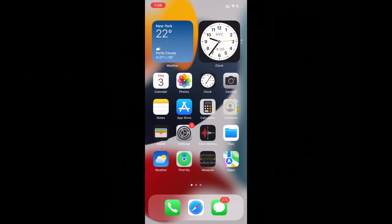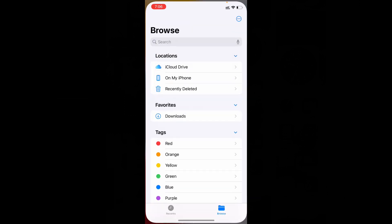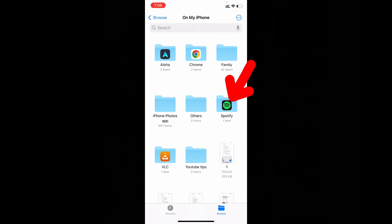Let's minimize this and open files app on my iPhone. Now you can see this new folder Spotify.